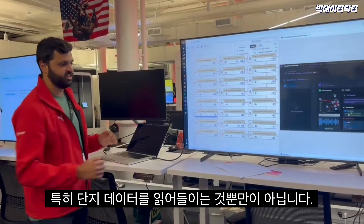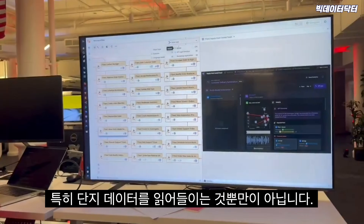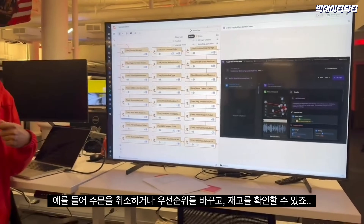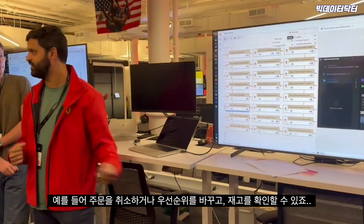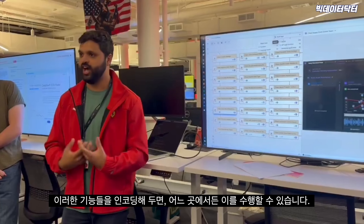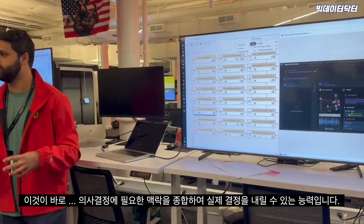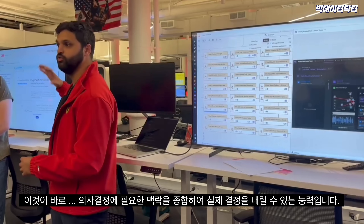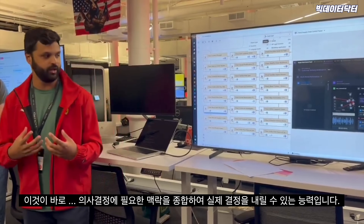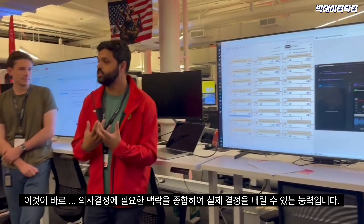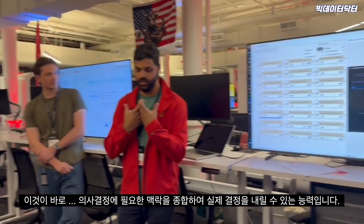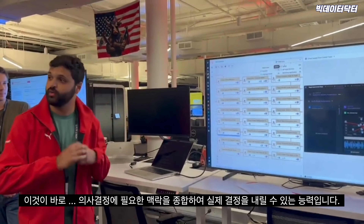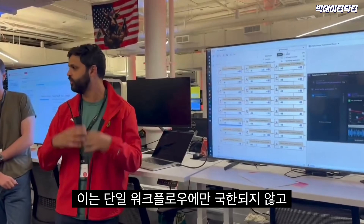These models connect into actions — not only reading data in, but also doing things in the real world: canceling orders, changing their priority, reallocating inventory. By encoding these things, you can execute them everywhere. The theme throughout this demo and across what customers are building is the ability to synthesize the context needed to make a decision, then actually make that decision — threaded not just through a single workflow but your whole organization.